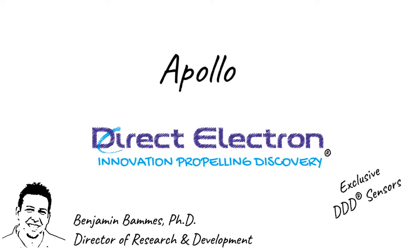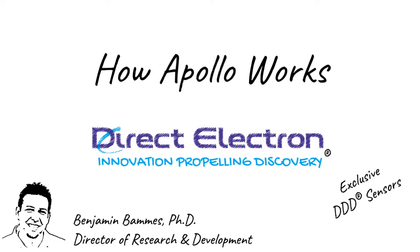Today, I want to focus on how Apollo works and what makes it so fast and elegant compared to the older electron-counting cameras.